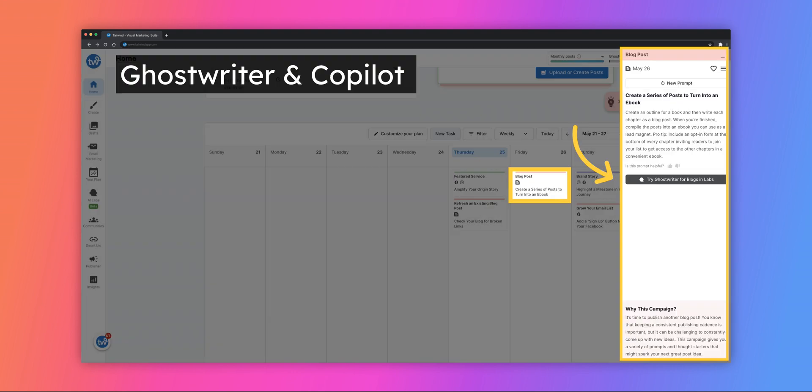When selecting certain prompts, you might notice that you have the option to use Ghostwriter. We've integrated Ghostwriter into certain copilot prompts to make it even easier to accomplish. Click the Try Ghostwriter button and let AI do the rest.